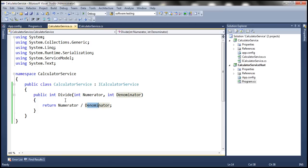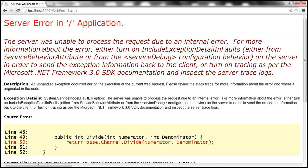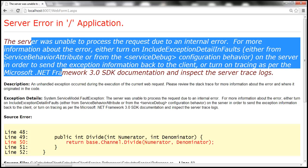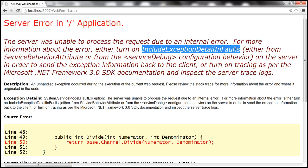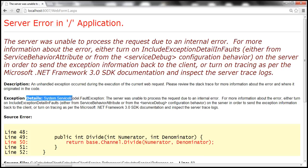The service is going to throw an exception. Let's see what happens when an exception is thrown from a WCF service. Once we click the button, we get the yellow screen of death. The error doesn't say anything about a divide-by-zero exception. The message says the server was unable to process the request due to an internal error, and we are getting a fault exception back. So what is this fault exception? It's nothing but a SOAP fault exception.